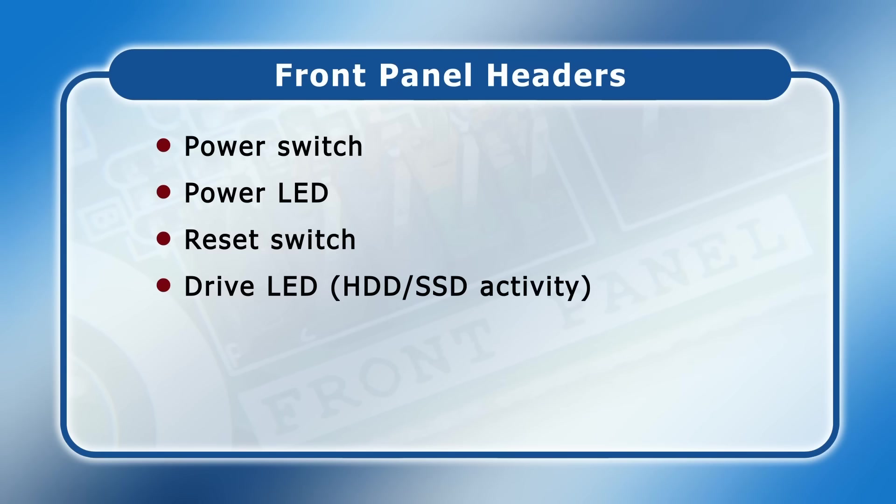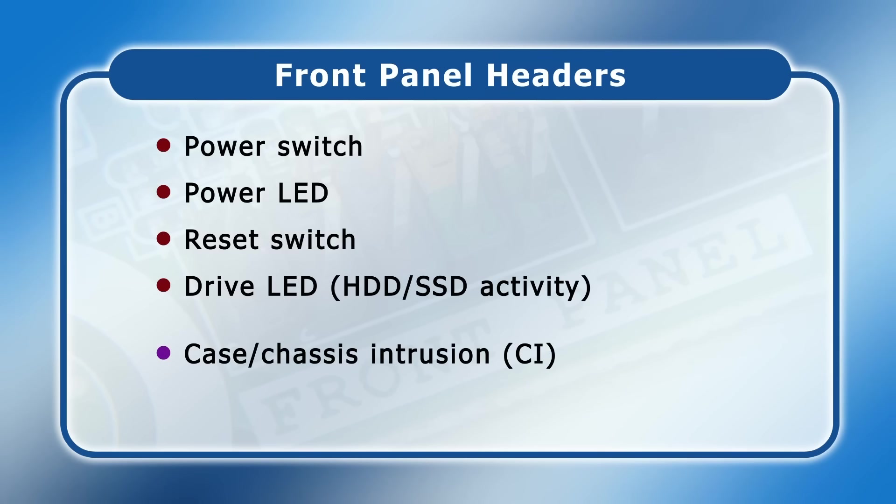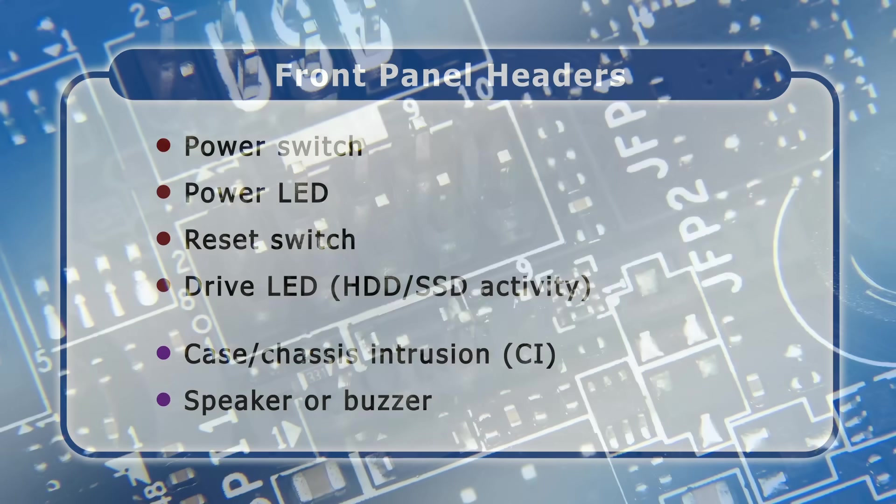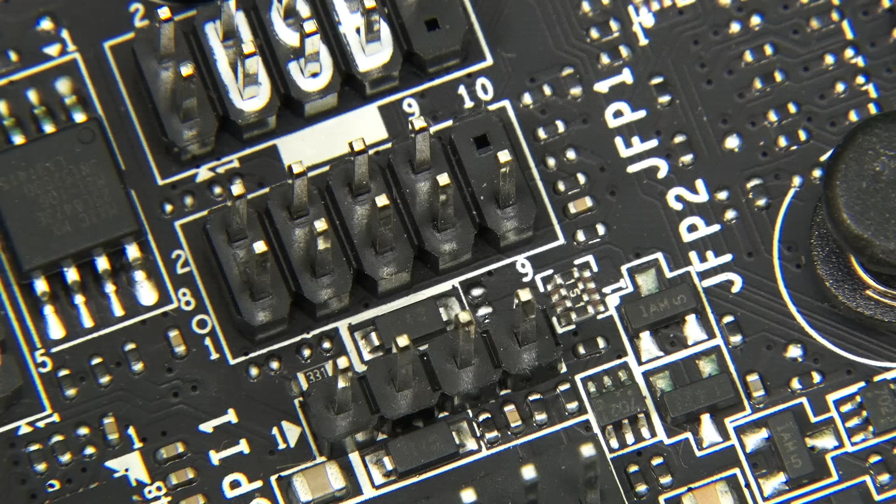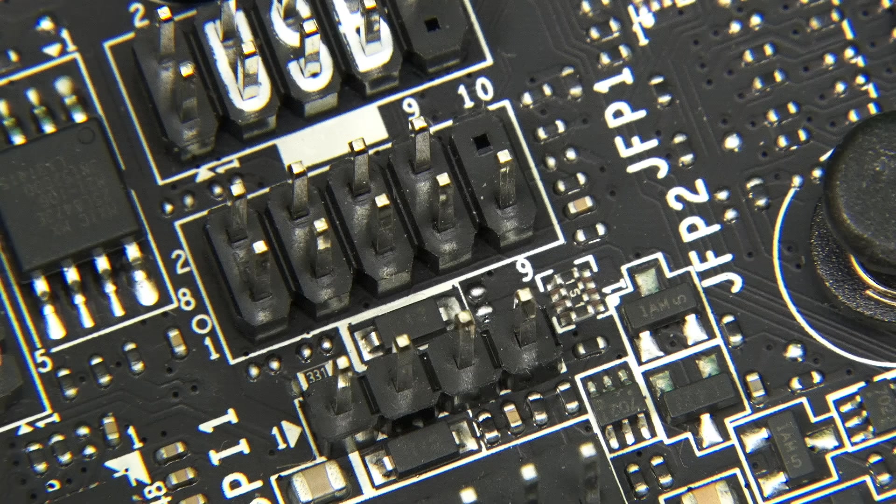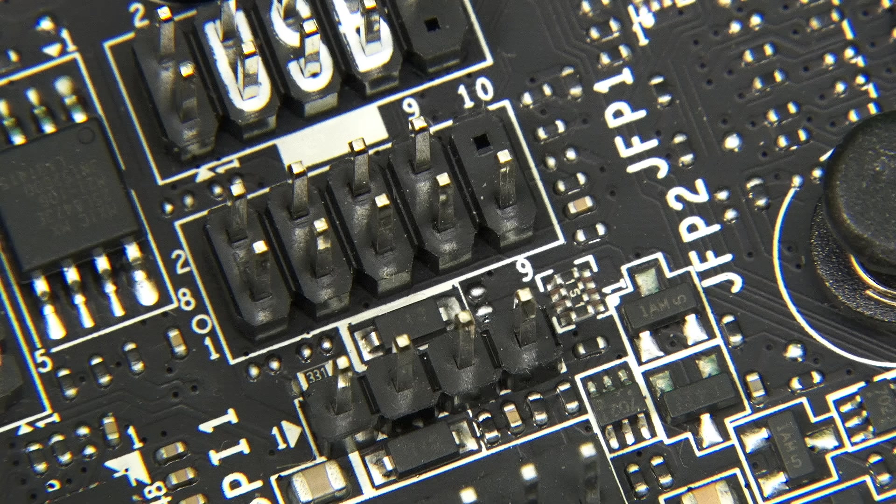Usually there are also pins for a case intrusion or CI switch or sensor, and for a front panel speaker or buzzer. However, both the case intrusion and speaker connectors can be located separately from the main block and indeed are sometimes labelled JFP2 or similar. So some motherboards actually have two front panel headers.